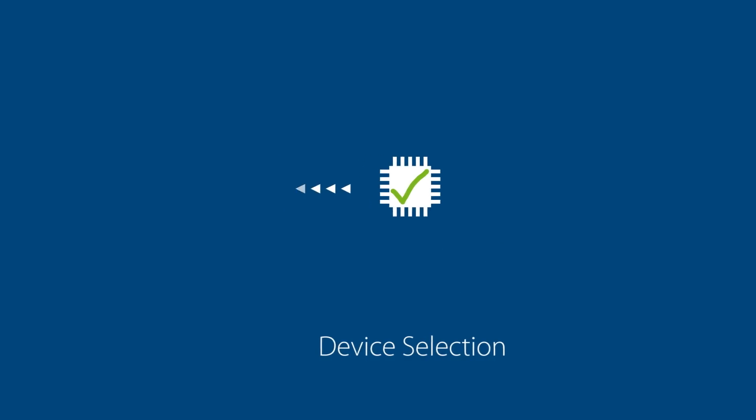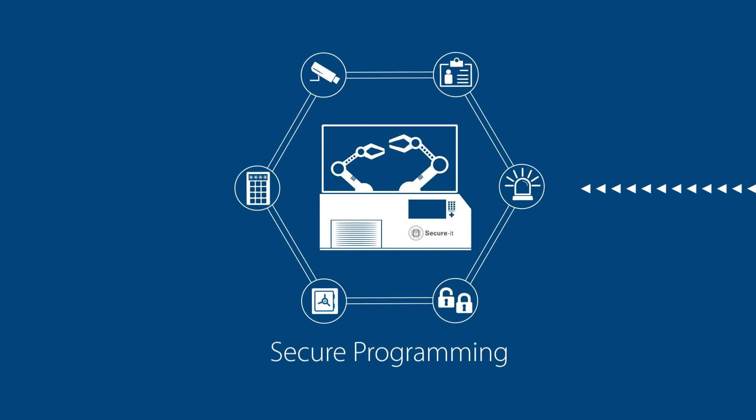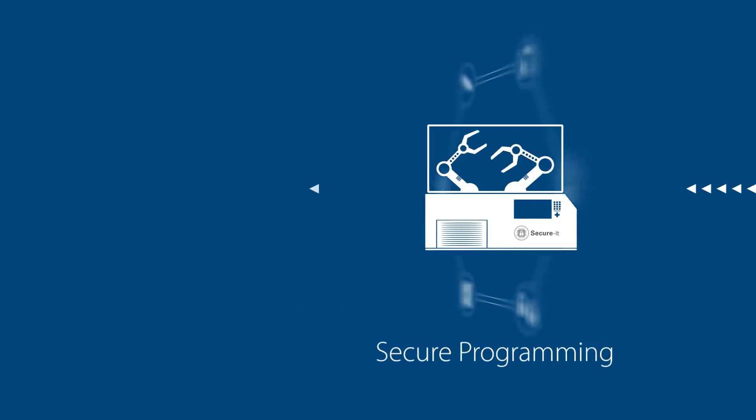With our secure programming equipment in a safe environment, we are able to program all kinds of crypto hardware.